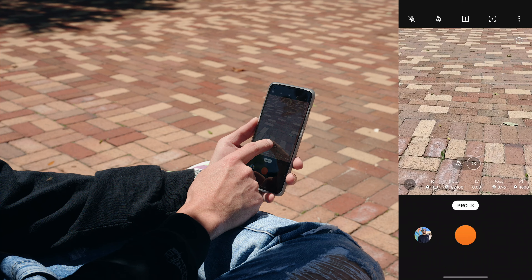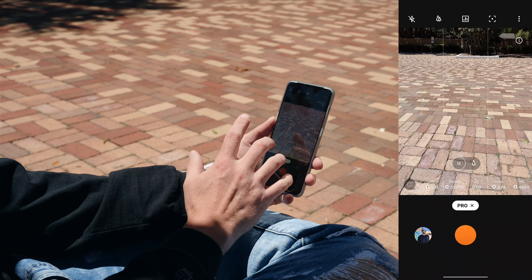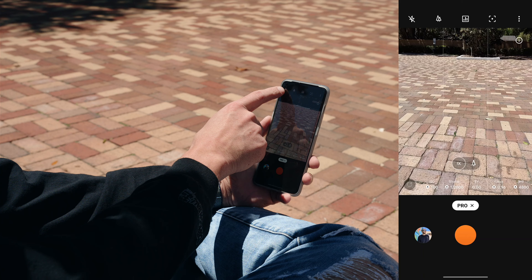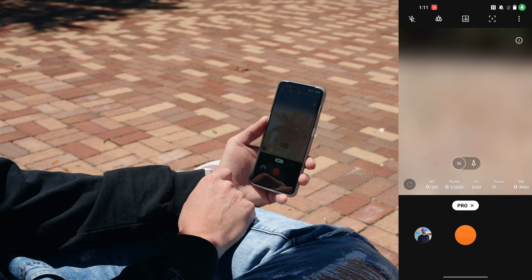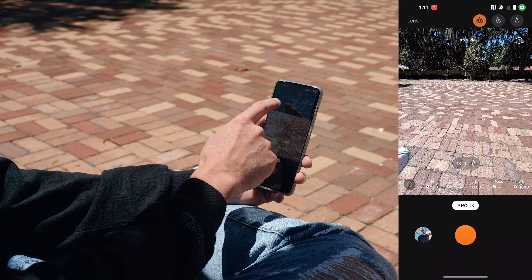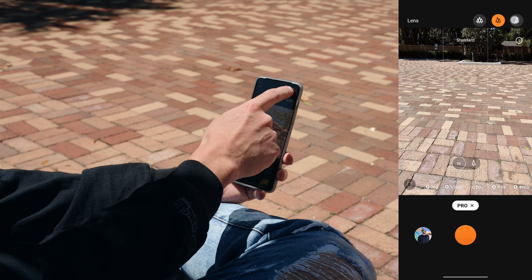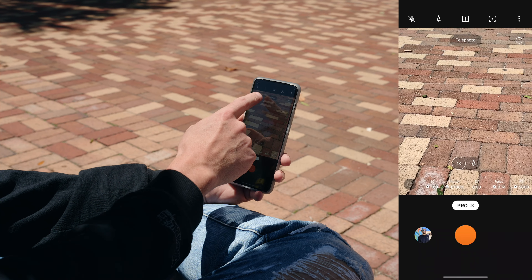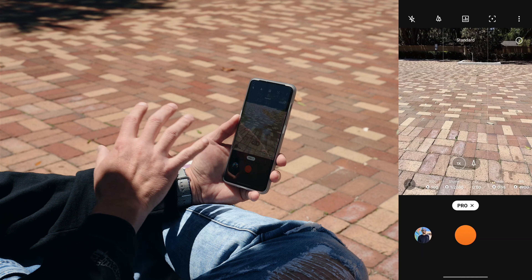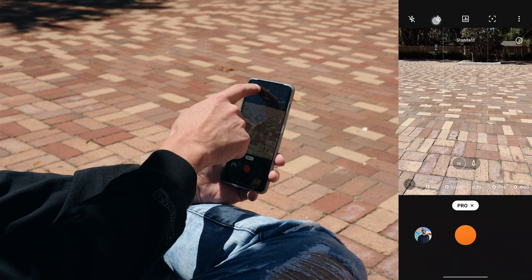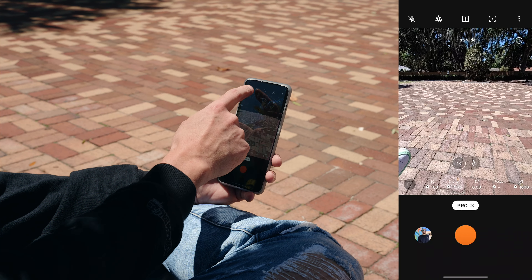I believe the 2x telephoto is a digital zoom — correct me if I'm wrong in the comments. There's a little tree symbol at the top, and if you tap on that you can switch to the ultra wide, the standard wide, and the telephoto. It's a bit of an odd UI setup, but that's how you access the ultra wide in pro mode.